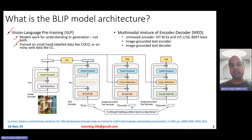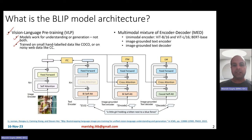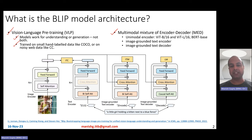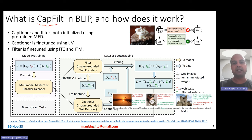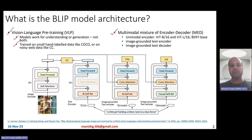BLIP is essentially a model trained using a cleaned large-scale dataset, and second, its architecture is such that it can do both understanding and generation. You can see the architecture on this slide. The BLIP model actually contains two main important parts. The first is a multimodal mixture of encoder-decoder architecture, which is what you see on this slide. The second part is captioning and filtering, which I'll discuss on the next slide. This multimodal mixture of encoder-decoder enables BLIP to do both understanding as well as generation.